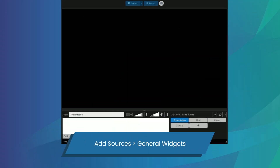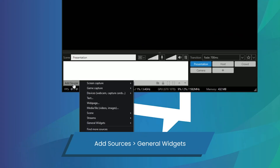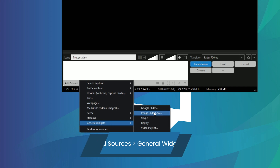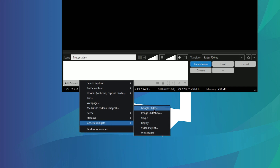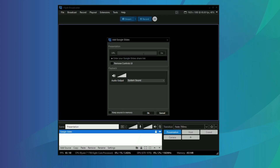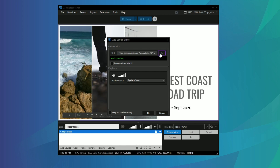Now go to Add Sources, General Widgets, and then click Google Slides. Paste the link to your presentation in the URL box and you're all set.